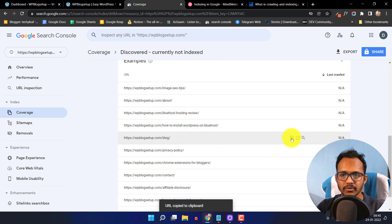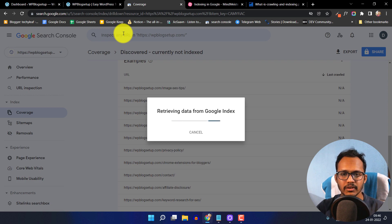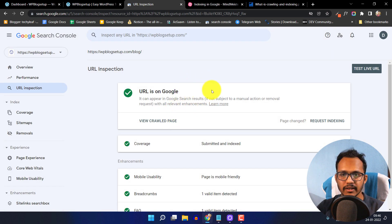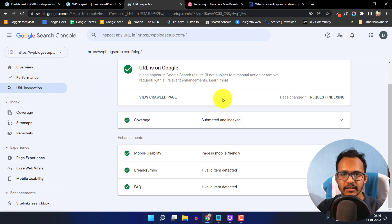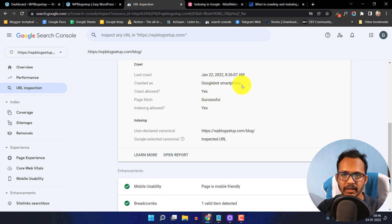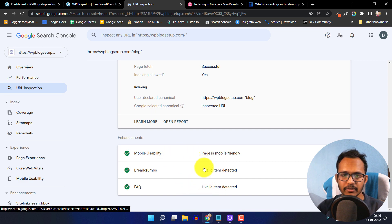Let me copy a URL and click on Inspect, then click Enter. It will check the index data in Google and show the result. This URL is now indexed — before, it was showing 'Discovered but not indexed'. As you can see, it is already indexed in Google. The coverage report shows it is submitted and indexed, already in the sitemap, and the page was crawled by Googlebot smartphone with crawl allowed and page fetch successful. There is also mobile usability, breadcrumbs, and FAQ schema on this page.